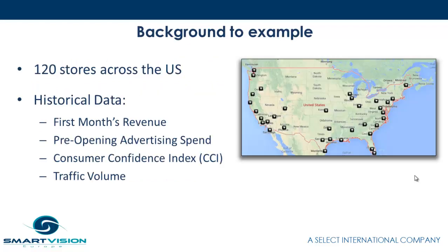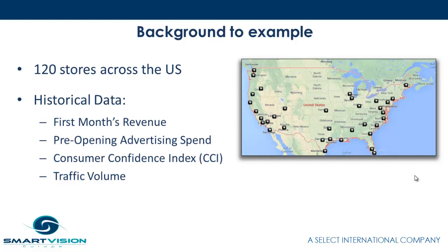As background to the example we're going to show, the data is taken from 120 stores, retail outlets scattered across the US. Historical data is actually quite simple. It records our target field, the thing we're trying to predict and optimize, which is that store's first month of revenue, their opening revenue.